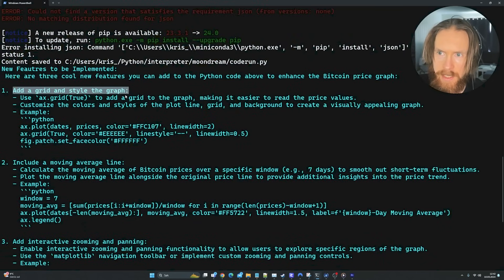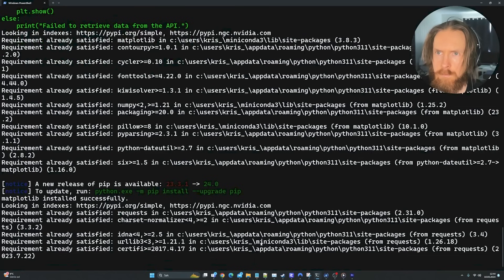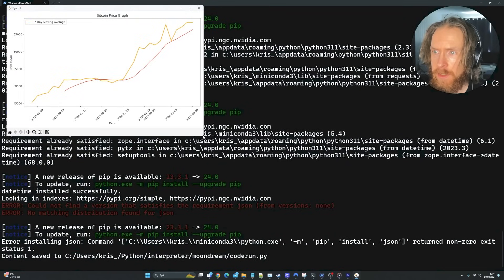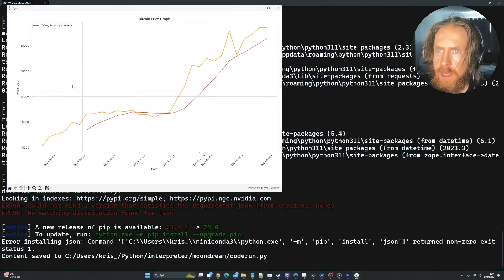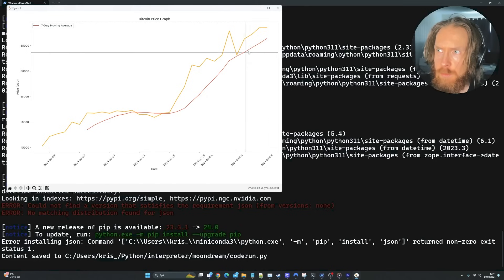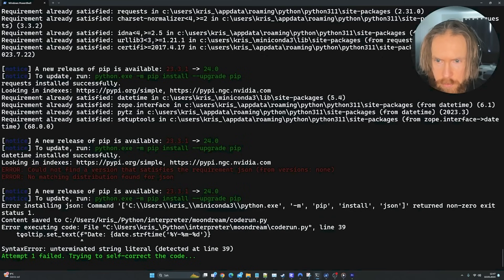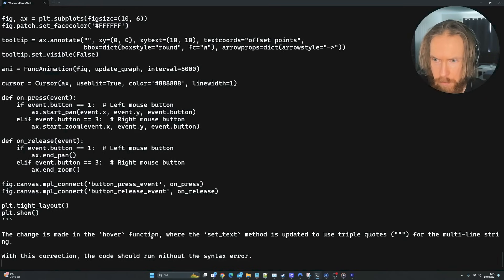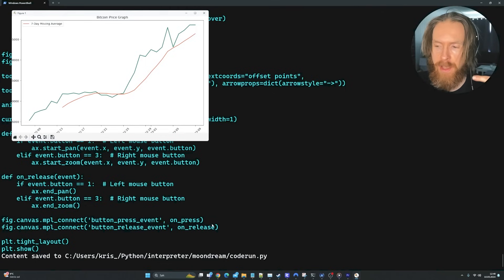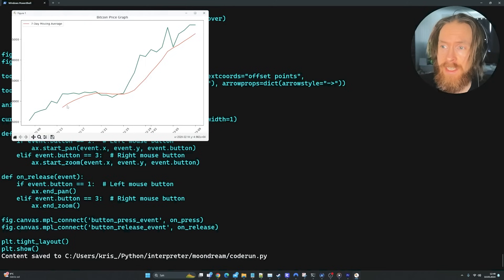The improvements suggested are: adding a grid and styling, including a moving average line, and adding interactive zooming and panning. We got a different looking chart — a 7-day moving average overlay, with the price in yellow and the moving average in red. On the next run we got a syntax error — 'unterminated string literal' on line 39 in a tooltip. The self-correct function fixed it — the code now runs without the syntax error. I was pretty happy about that.